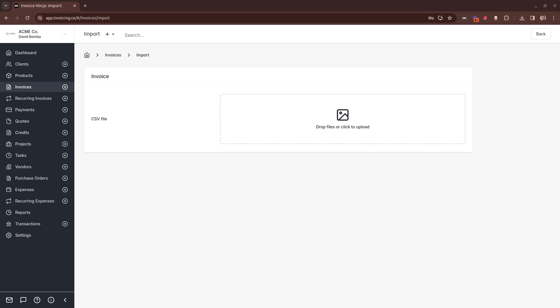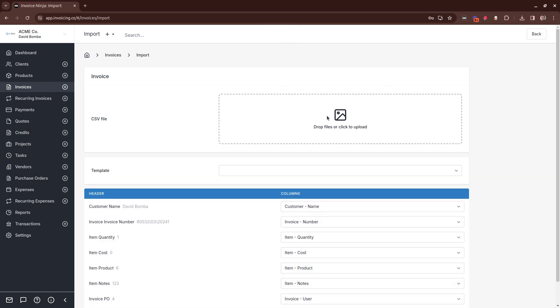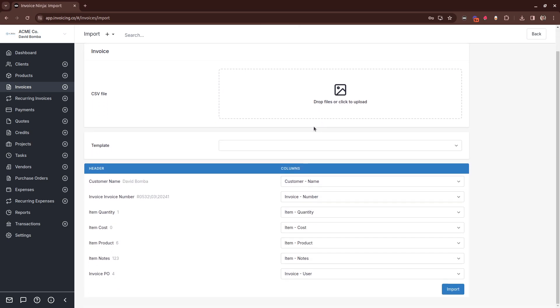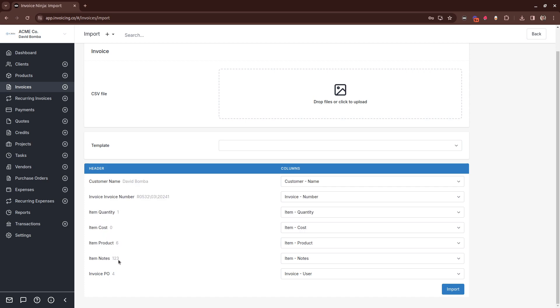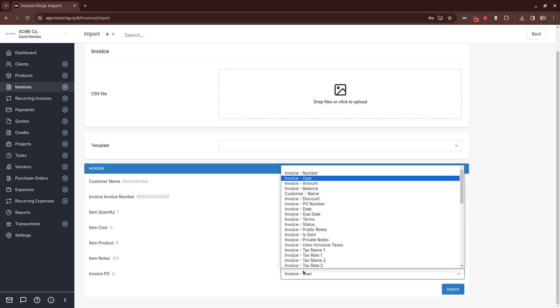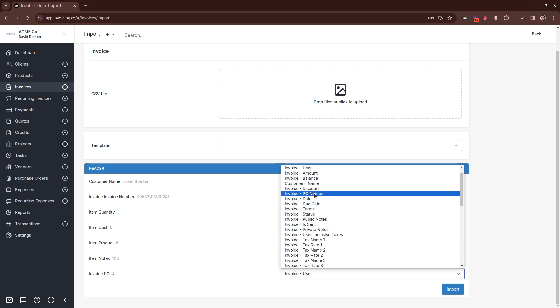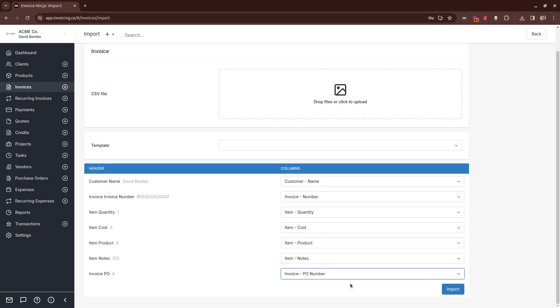So you'd start off by dragging your CSV file over. And you can see Invoice Ninja does a pretty good job of mapping the columns already. This last one here doesn't map the PO number. So we can set this PO number here, and then click Import.